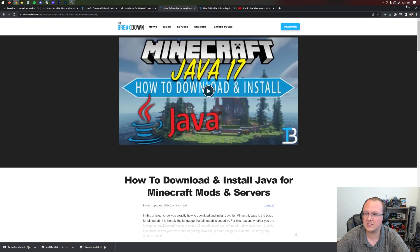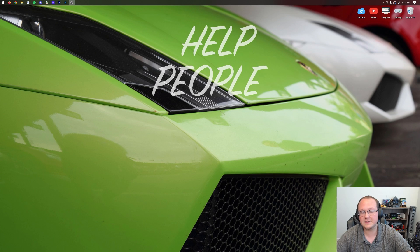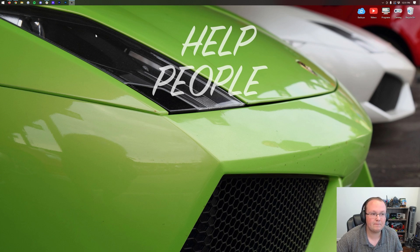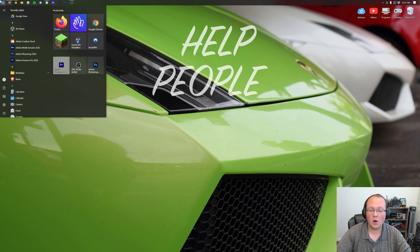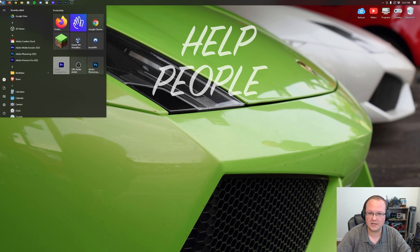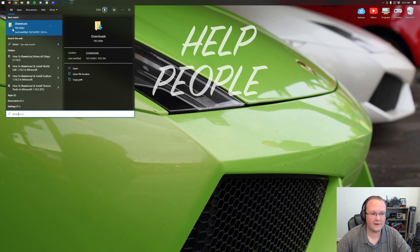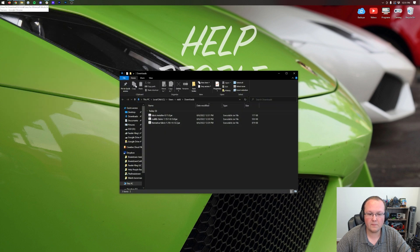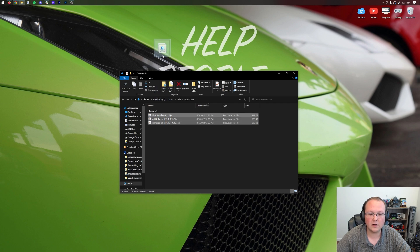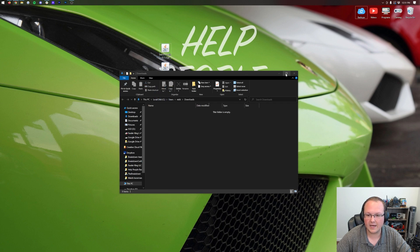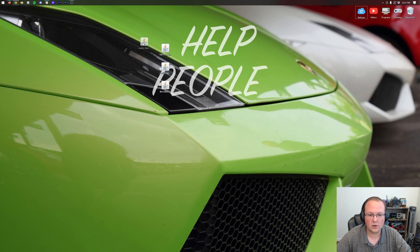We can now minimize our browser and move all these files to our desktop. Click the Windows icon — bottom left or bottom center on Windows 11 — and type in Downloads. Open the Downloads folder, and in there you will find the Fabric installer, MaLiLib, and Litematica. Drag and drop all of these to your desktop, and now let's get started.